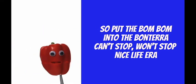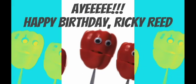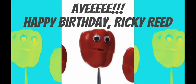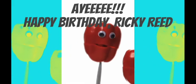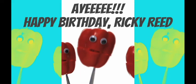Can't stop, won't stop, nice line era. Yeah. Happy birthday, it's your birthday.